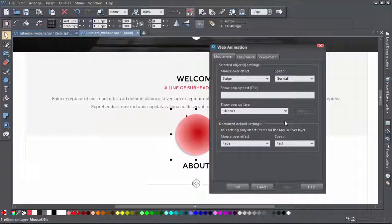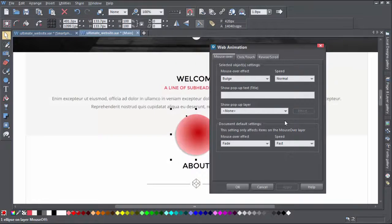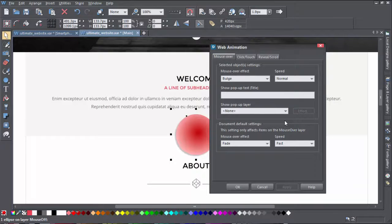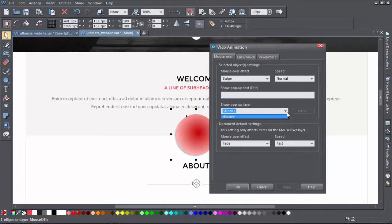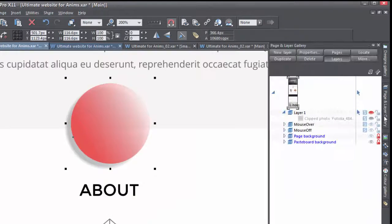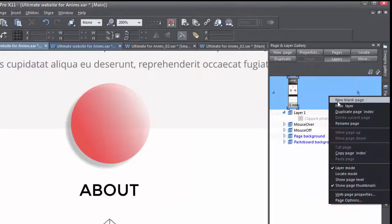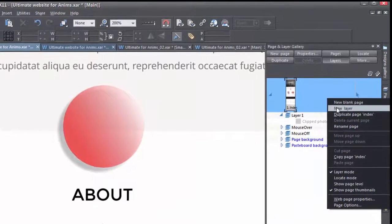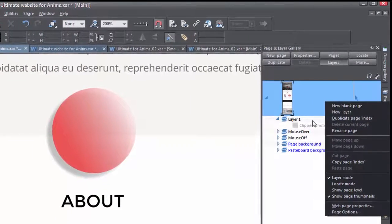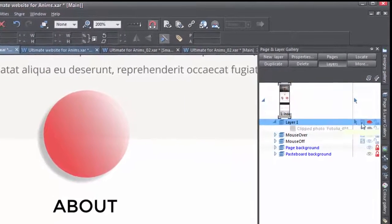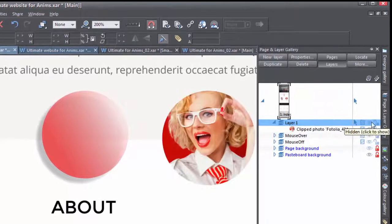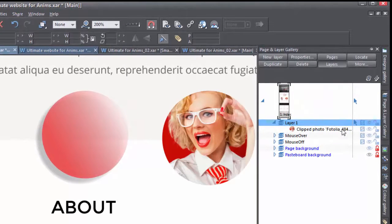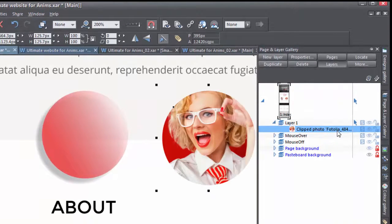There are a couple of other options. You can have the mouse over call a pop-up layer. First of all, you have to create a layer in the page and layer gallery. Right-click New Layer. Make sure the object you want to pop up is on the layer. Here's a photo, for example.